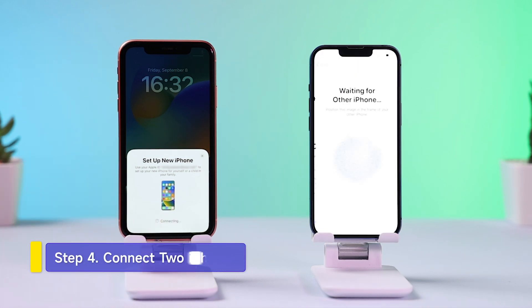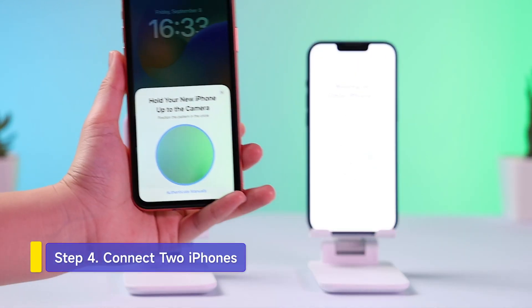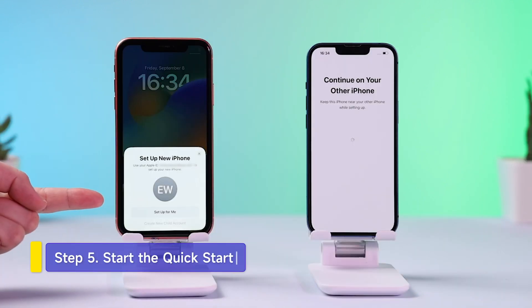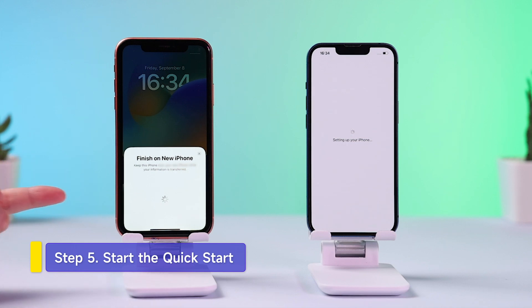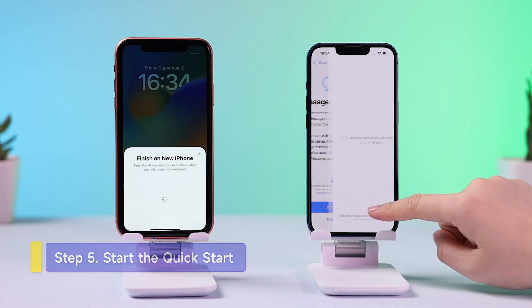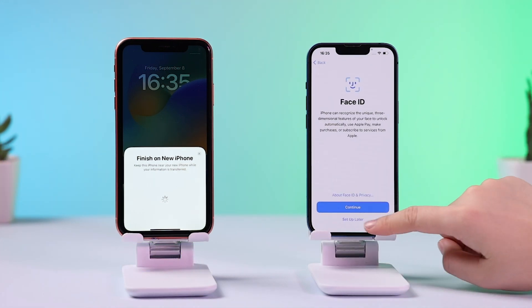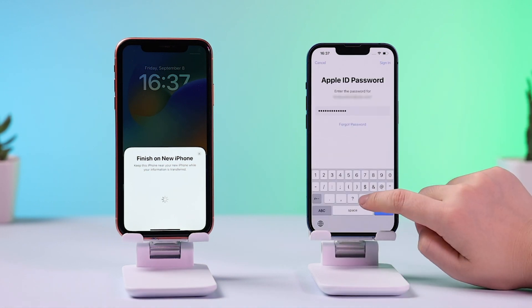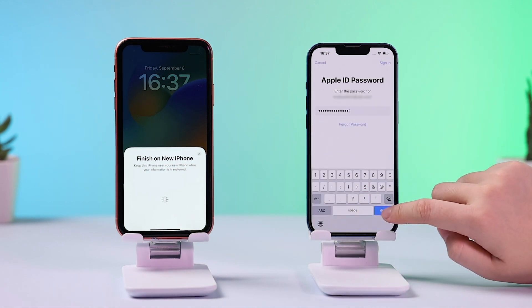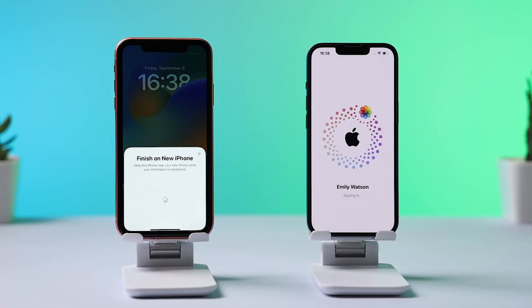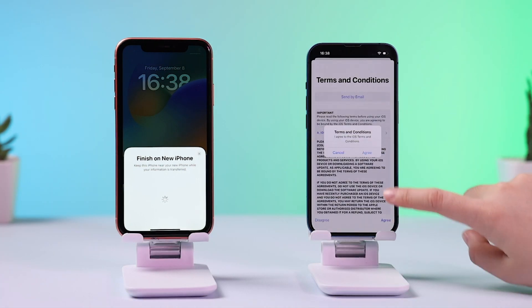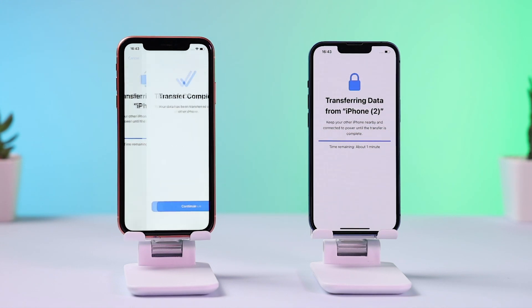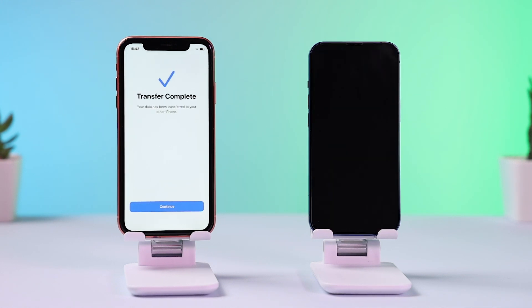It will require achieving a connection between two iPhones by scanning animated images on the new iPhone with the old iPhone. After scanning, choose Set up for me on your old iPhone and finish the settings. Select Transfer from iPhone, agree to the terms and click Continue. Data transfer is processing — wait a while and the transfer is complete.